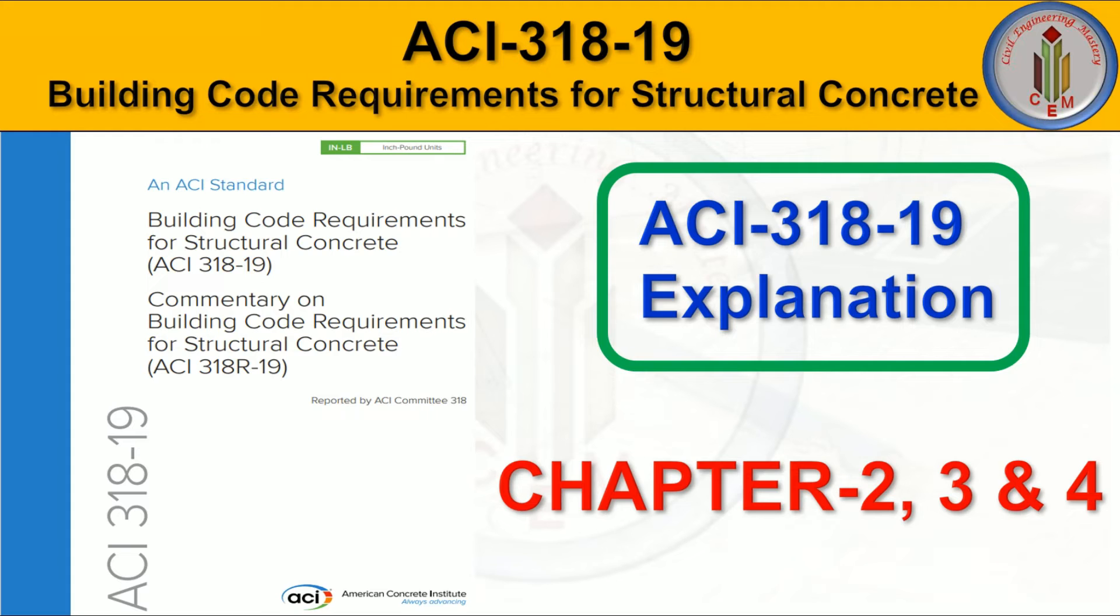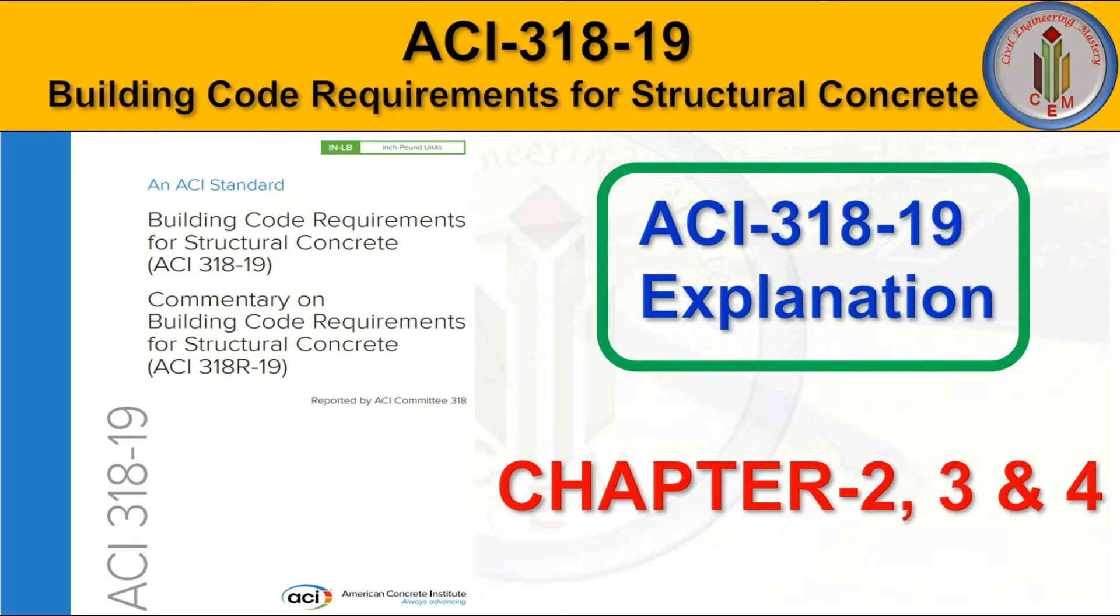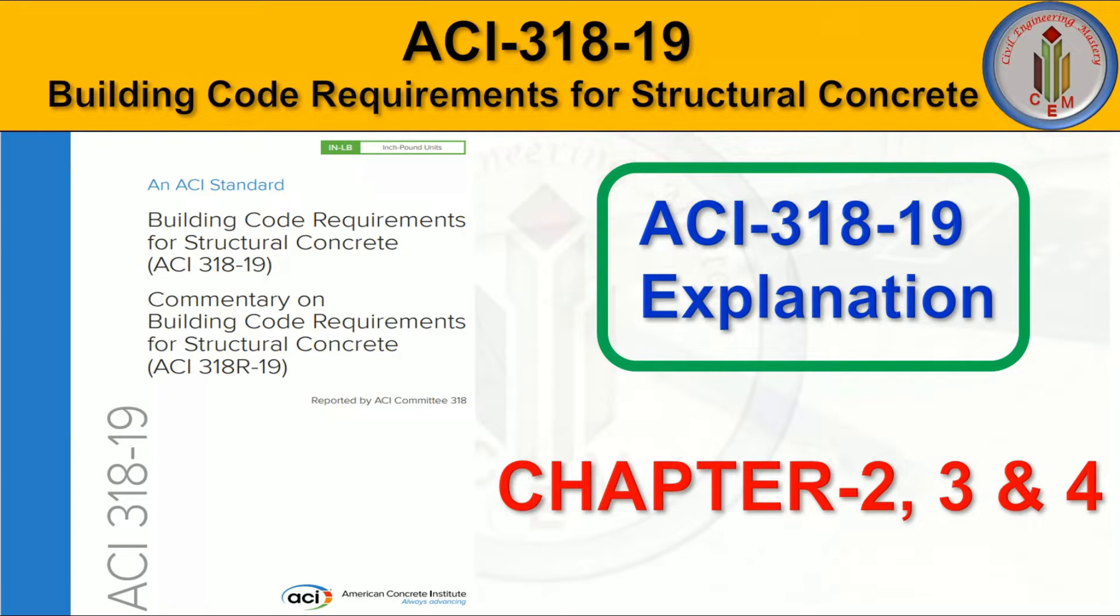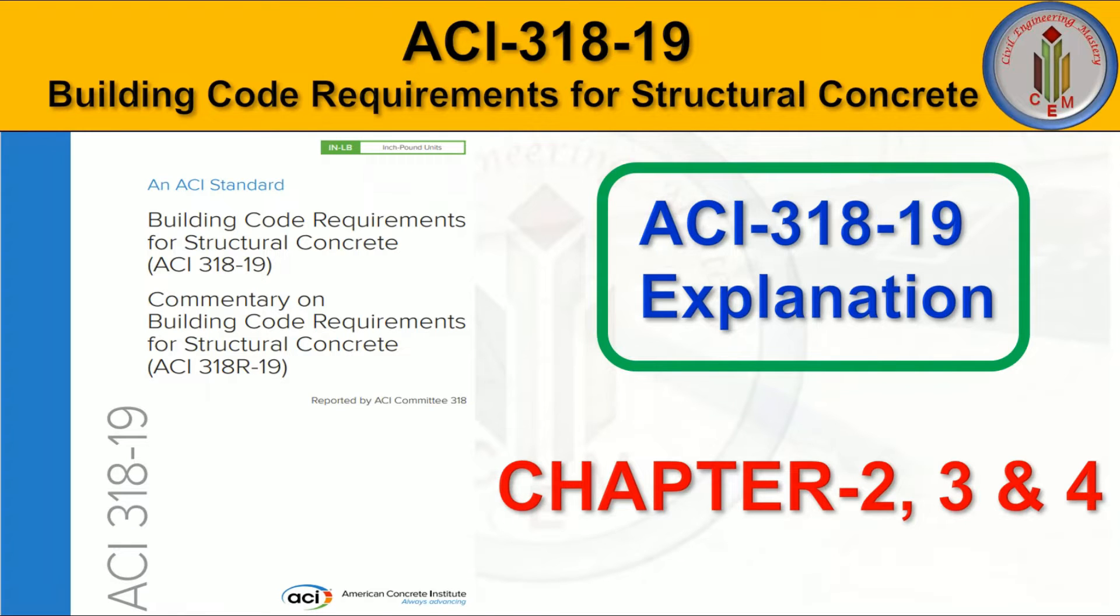Hey friends, welcome back to Civil Engineering Mastery. In a previous video we discussed the ACI 318 code. I've received many queries to continue explanation of this code, so in this video we're going to discuss ACI 318 code chapters 2, 3, and 4. So without delay, let's begin now.